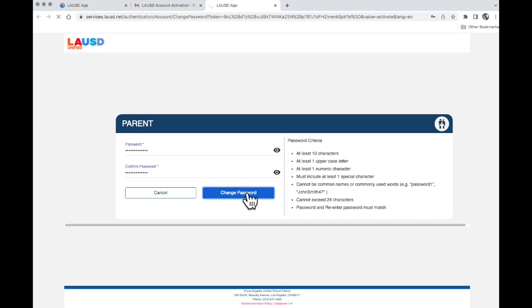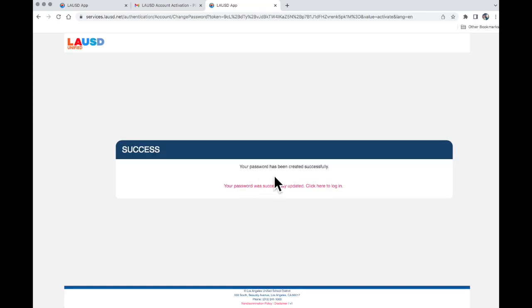Change password. The password has been created successfully. Now you may go to the Parent Portal and log in.